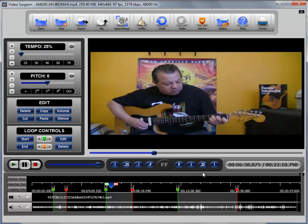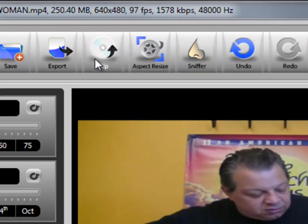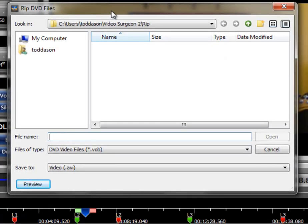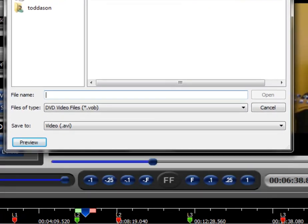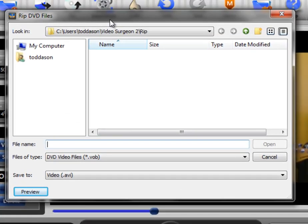This training video is on the use of the ripping function found in Video Surgeon. Let's go ahead and click this button and take a look at the underlying dialog window which opens. You can see it here on my screen.